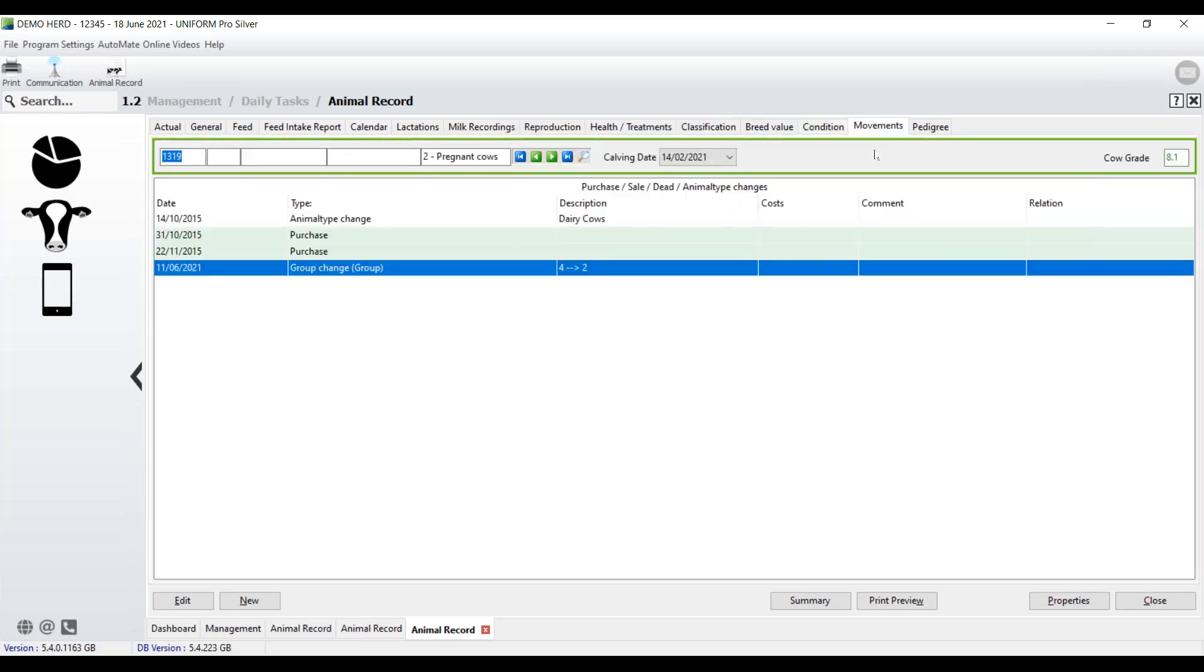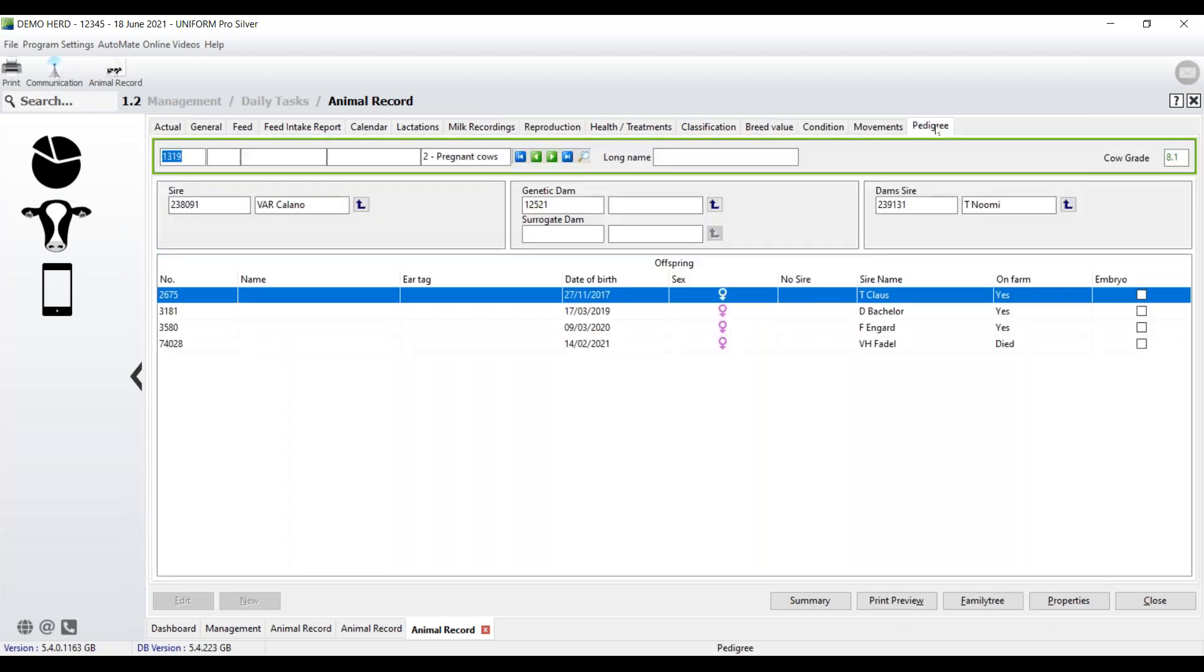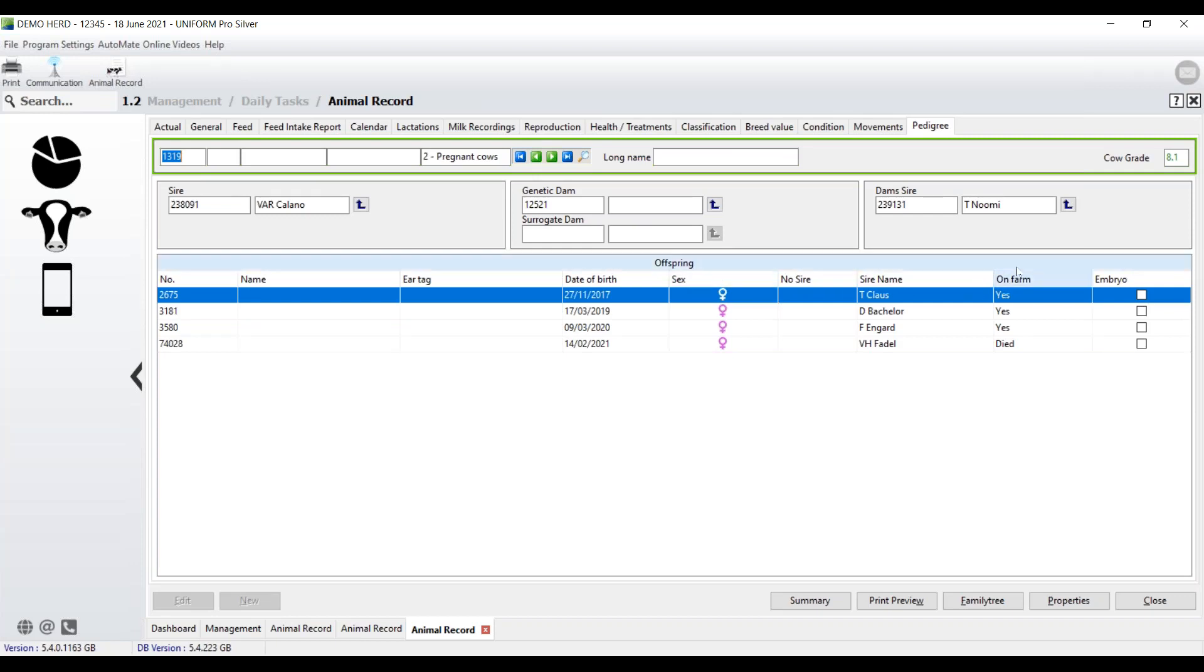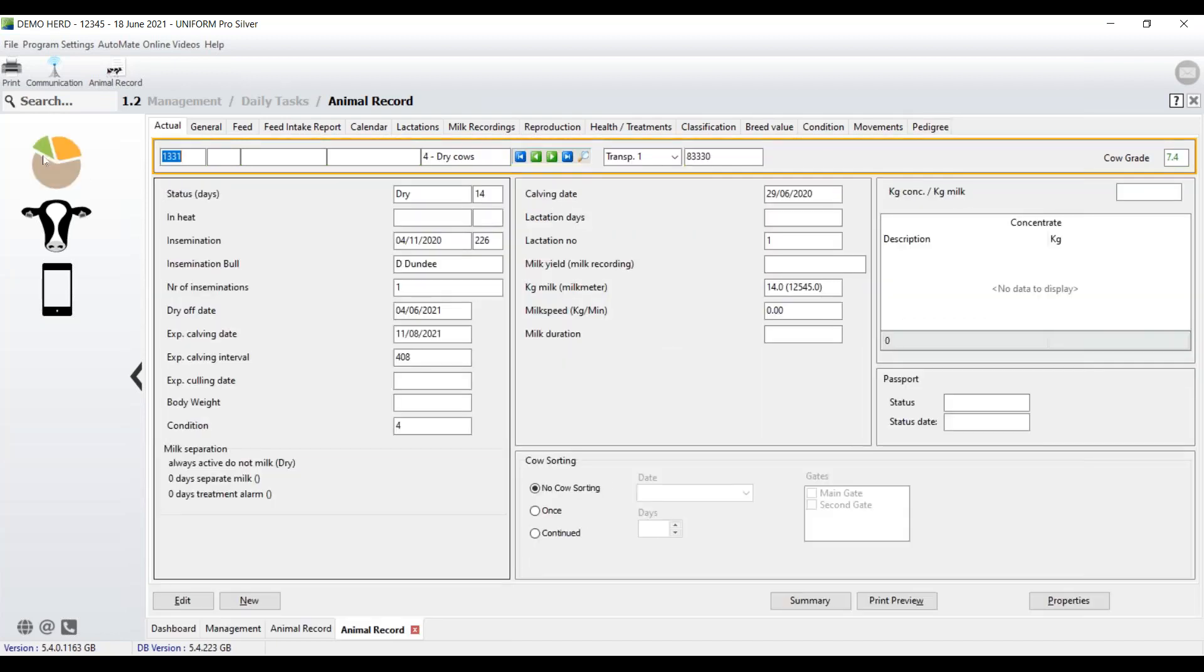Movements. This will show when the animal was purchased. It can also show group changes. And then finally, we come across to pedigree. On the pedigree for 1319, I can see the sire. I can see the dam. I can see the dam sire, but also the progeny. So how many of them are actually on the farm? They're all heifer calves. And unfortunately, the last one, unfortunately, we lost. And then right at the bottom here, you have the family tree. So that's an overview really then of the cow records.